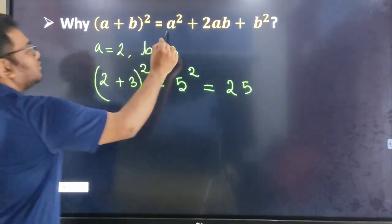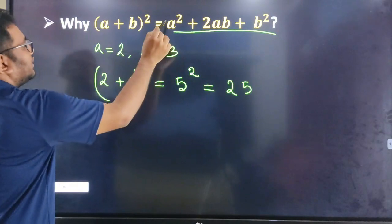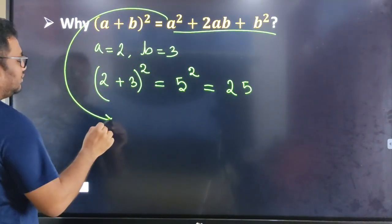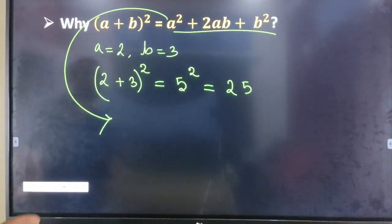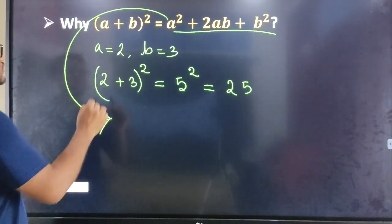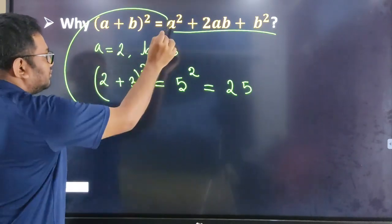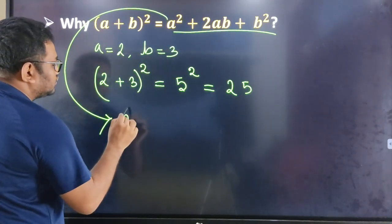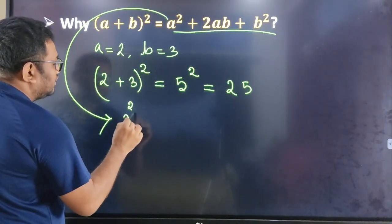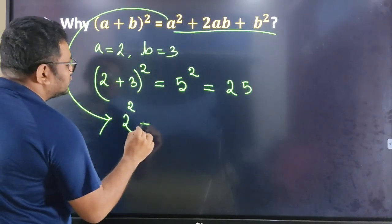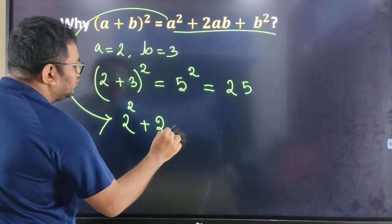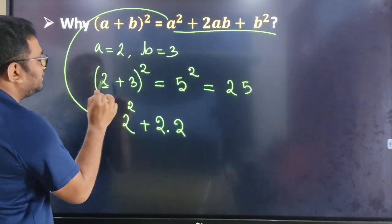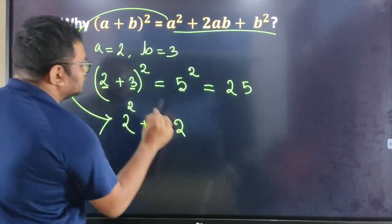If I use this formula, then we write 25. A square — a means 2 — I write a square which is squared. And plus 2ab — b means 2, and b means 3.